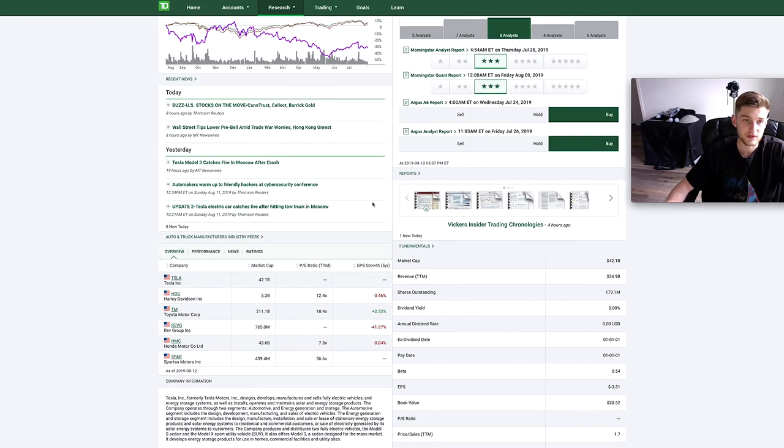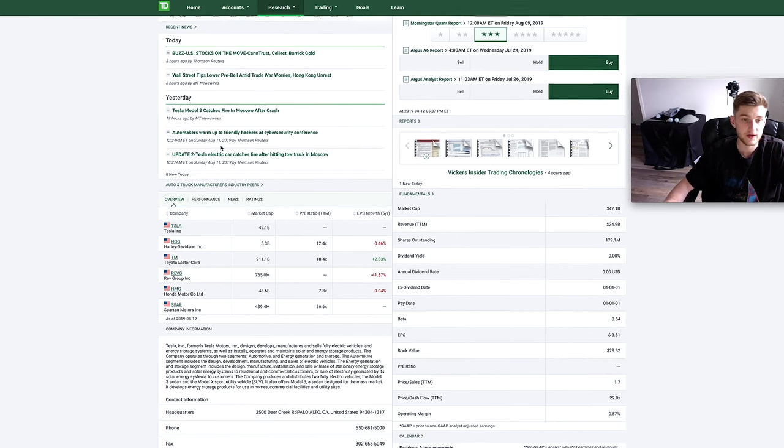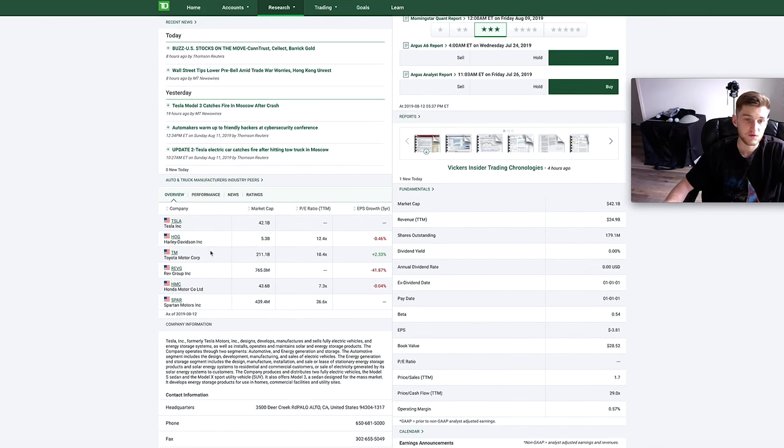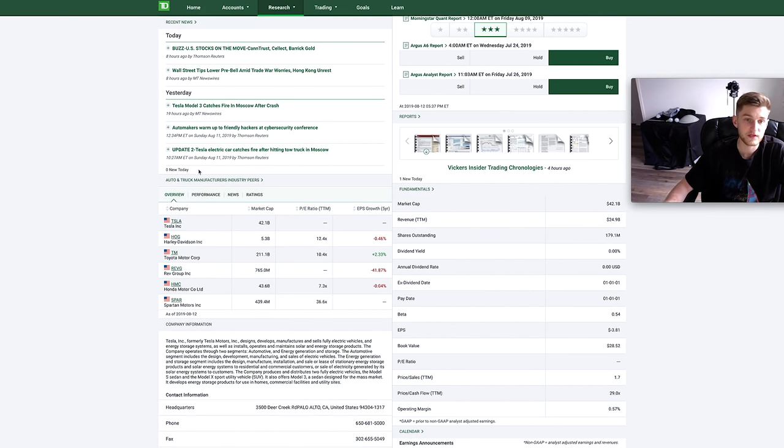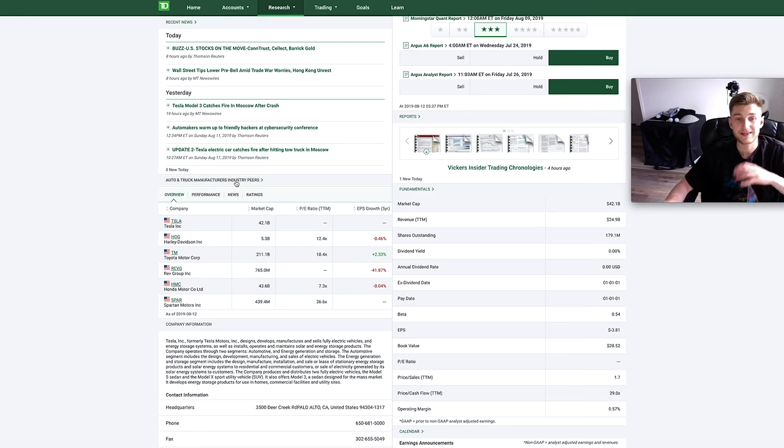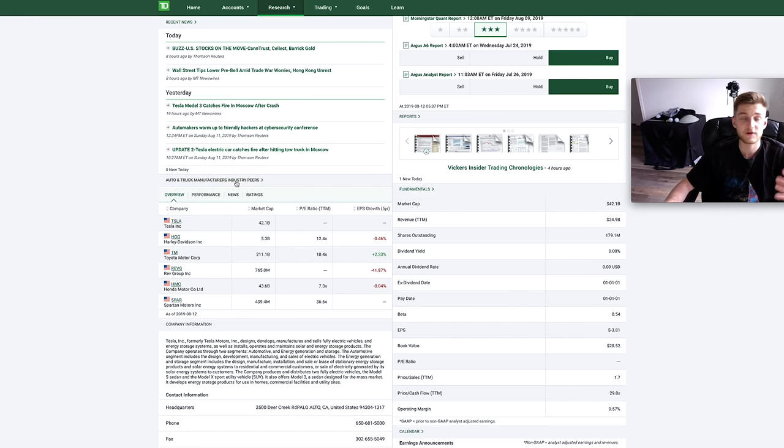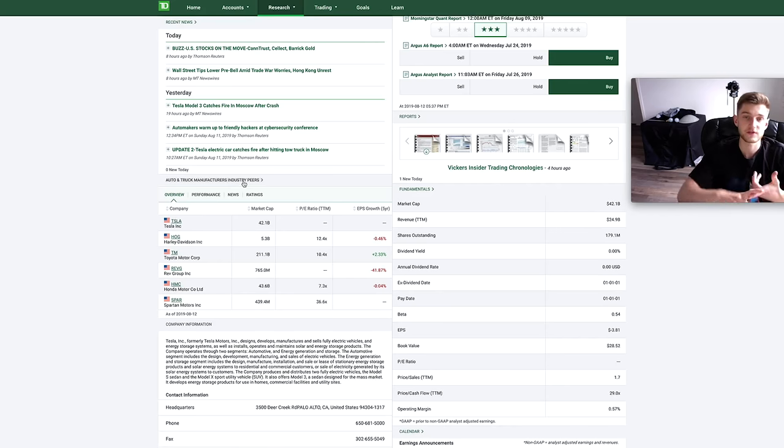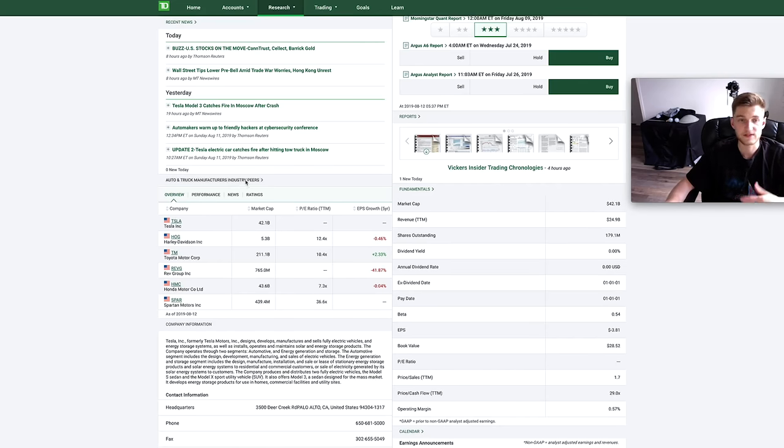Down here we have information related to recent news for this stock, today, yesterday. And then right down here we can compare it to different auto and truck manufacturers in that industry. So if I was looking at say TD and we compare it to other industry peers such as for example Royal Bank, CIBC, stuff like that. So once again just pretty much a high level overview.